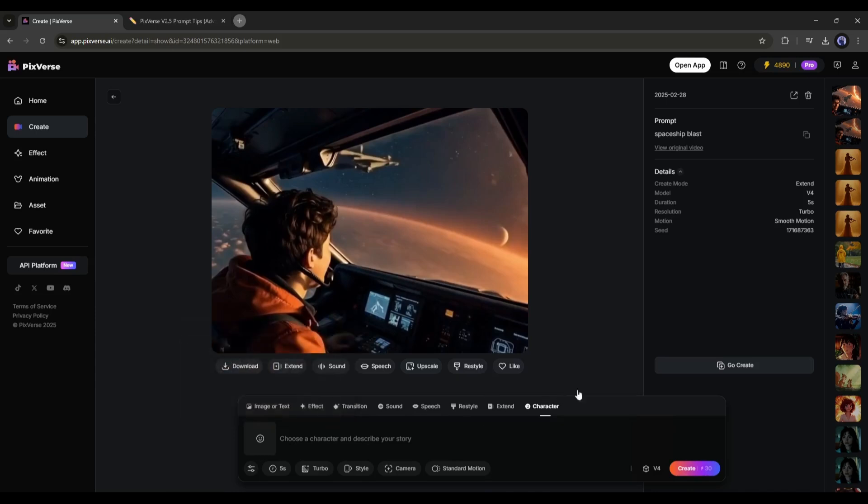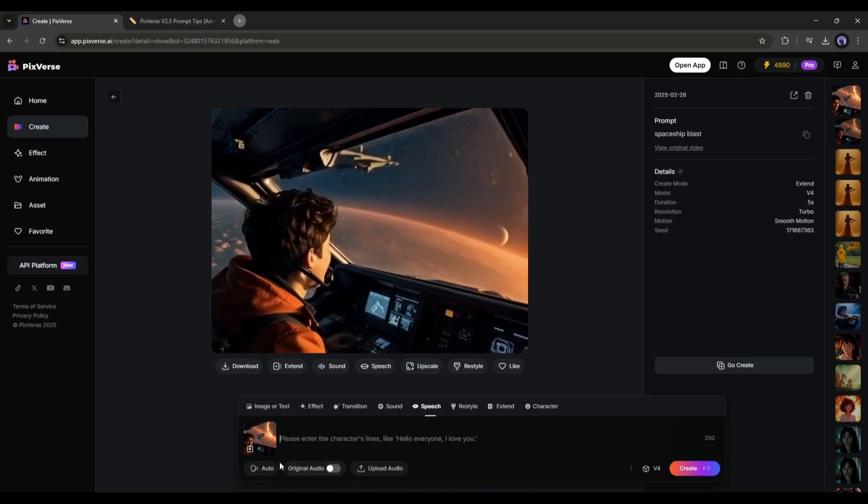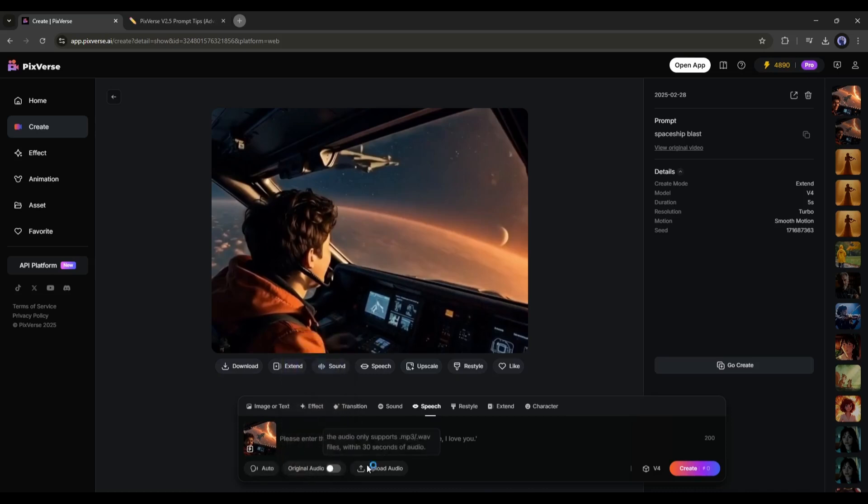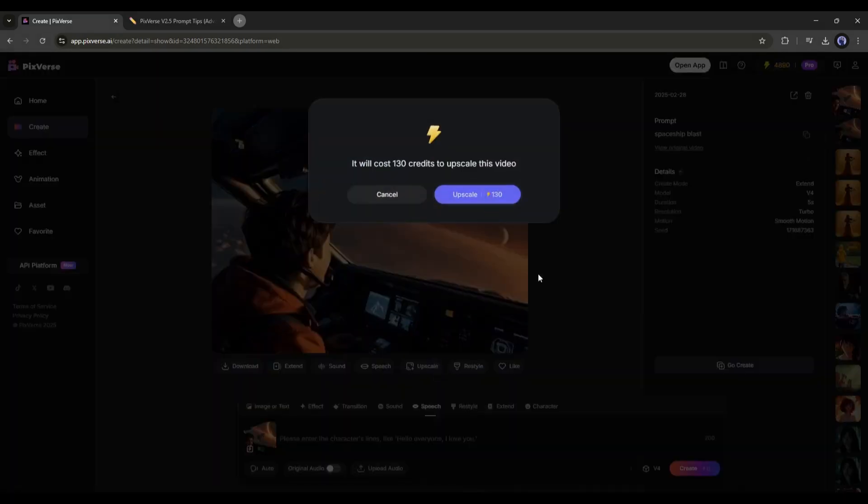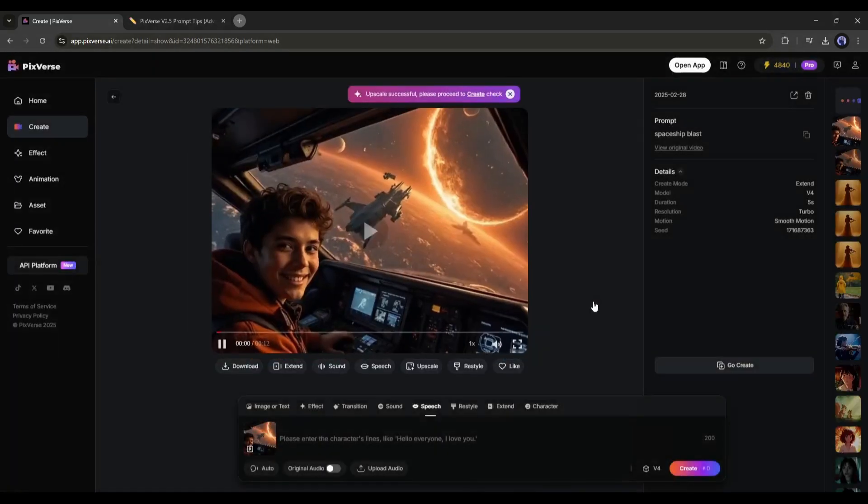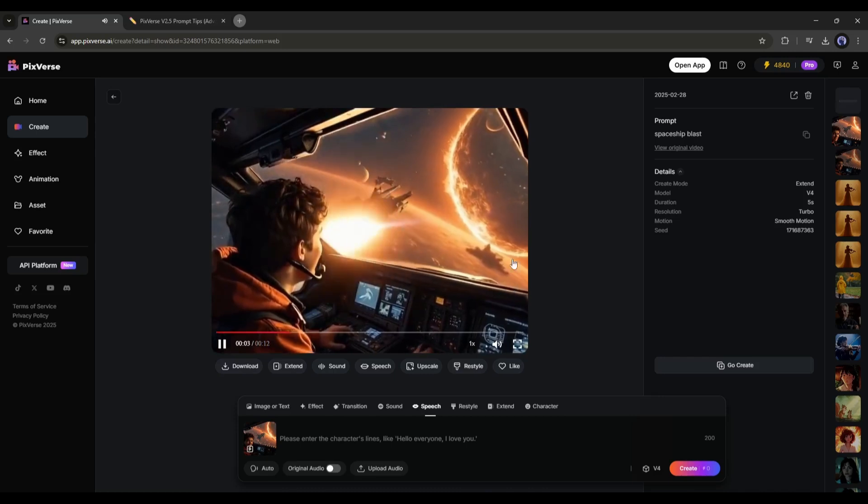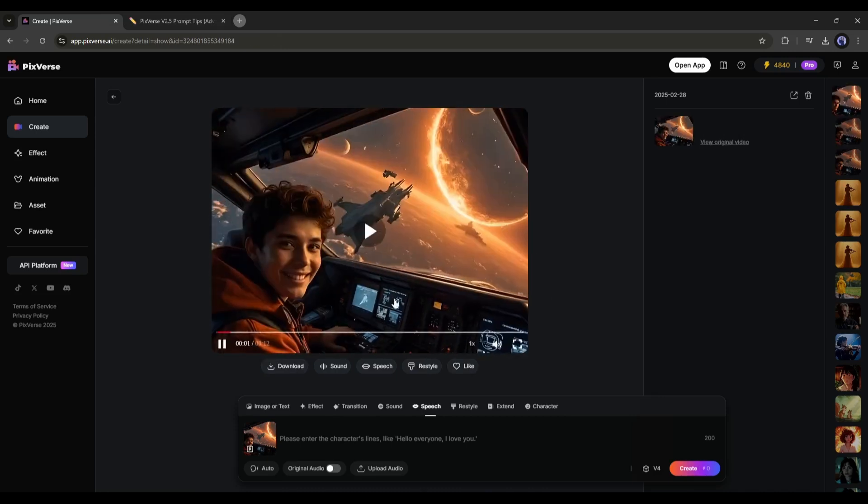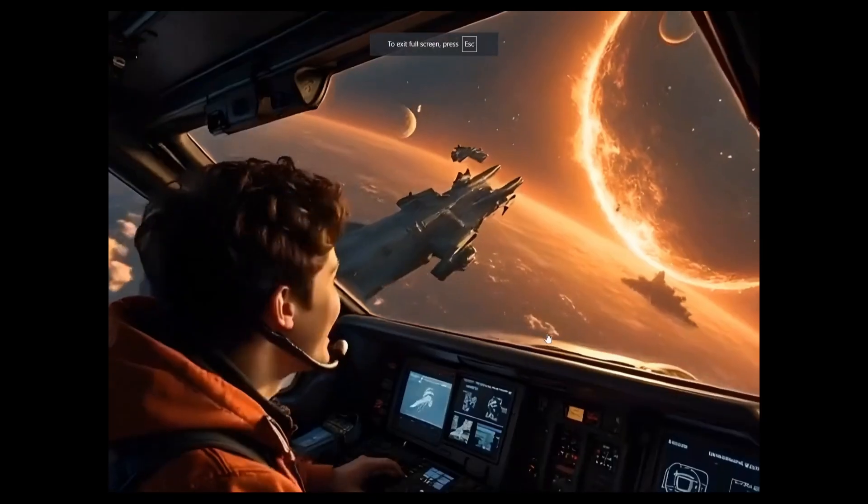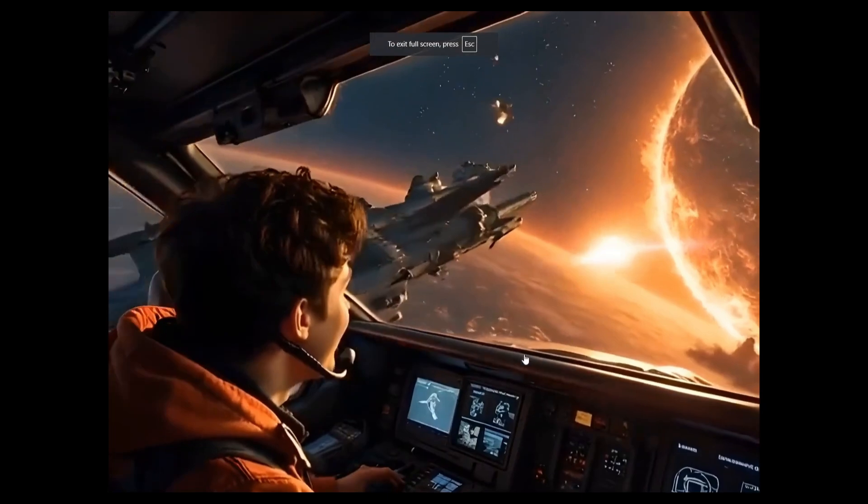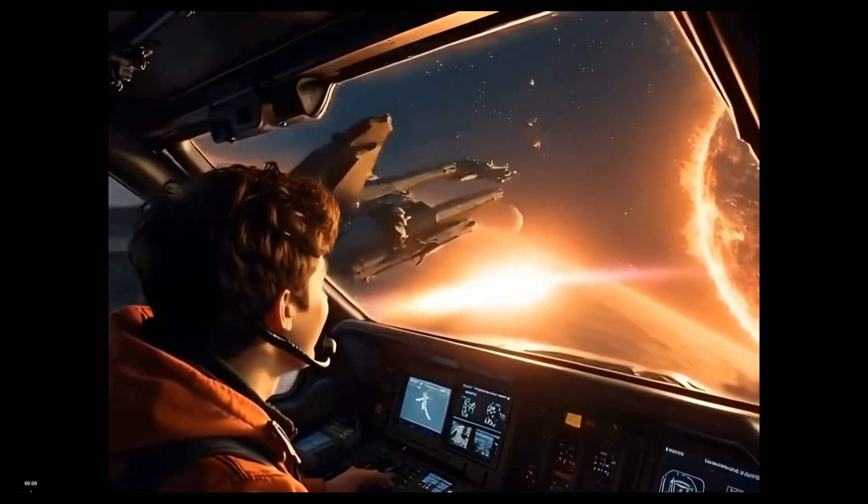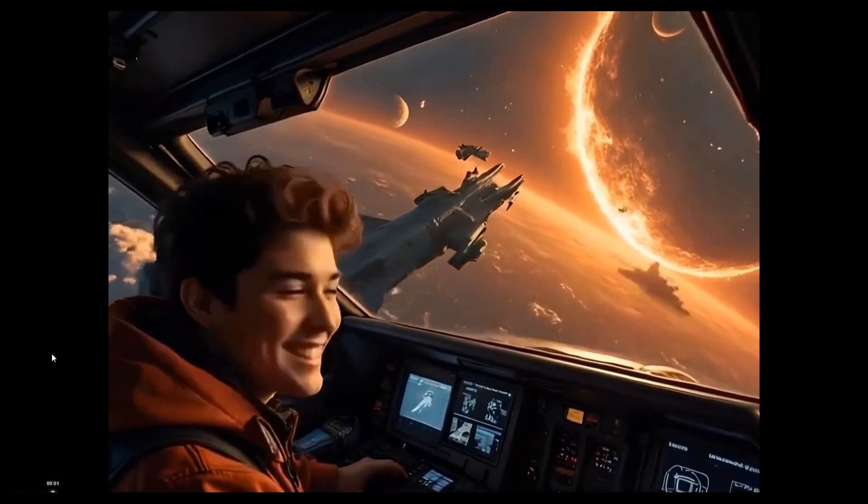After the extend tool, we have the speech tool to create lip sync. After selecting the tool, you just have to enter the script, select the voiceover, or upload an audio clip to create the lip sync. However, I will discuss this later. Alright, next, we have the upscale tool. With this tool, you can transform your low-resolution videos into full HD videos like this. Now, look at the video quality. This is just amazing.